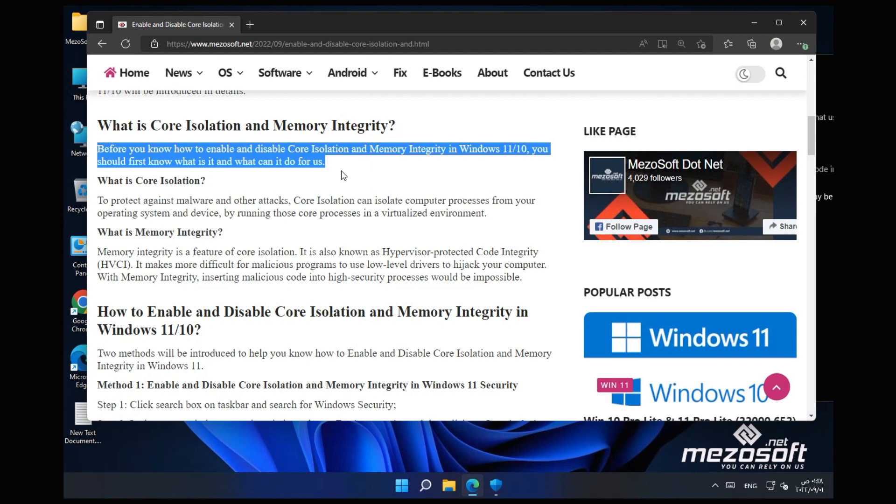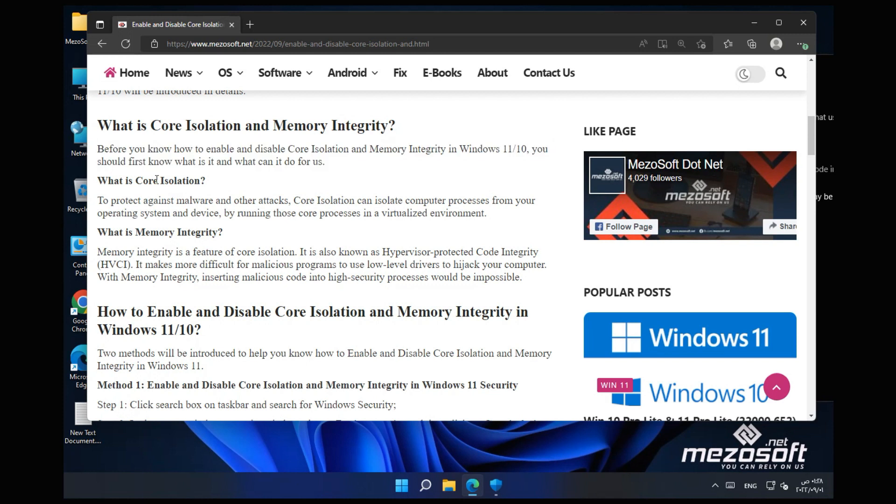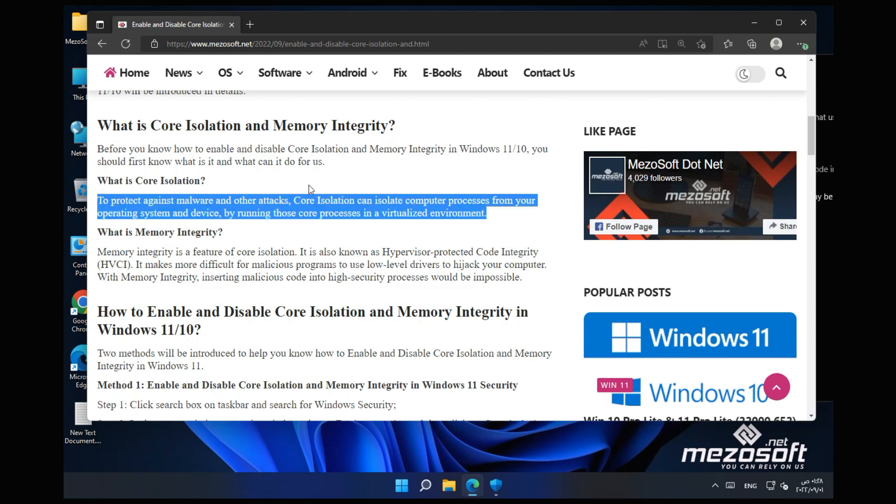What is Core Isolation? To protect against malware and other attacks, Core Isolation can isolate computer processes from your operating system and device by running those core processes in a virtualized environment.